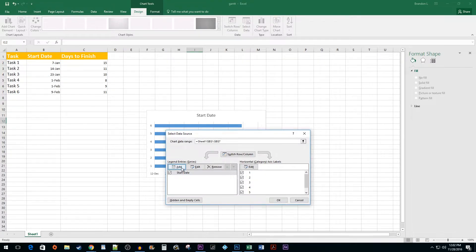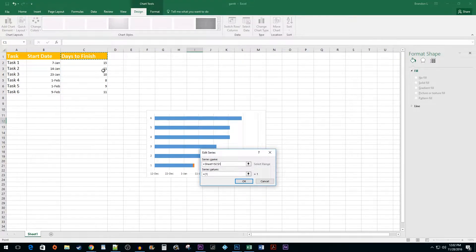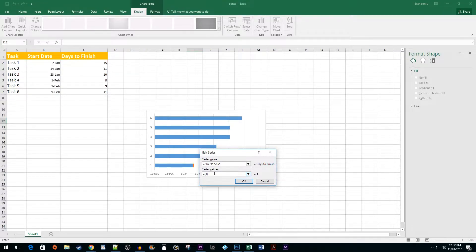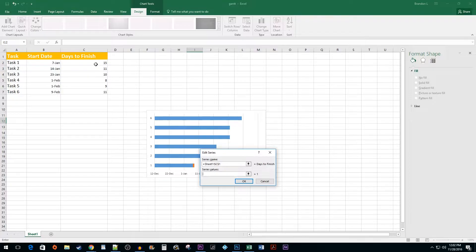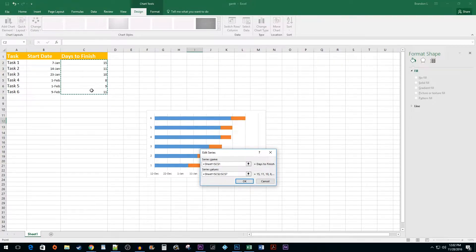Click on the Add button again. This time, select your label for days to finish. Clear out the default data in the Select Values text box. Then select your days data range. Hit Enter.